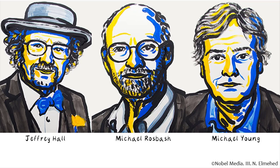As we continue to make groundbreaking progress in the field of circadian biology, it's fascinating to step back and see where it all started 50 years ago.